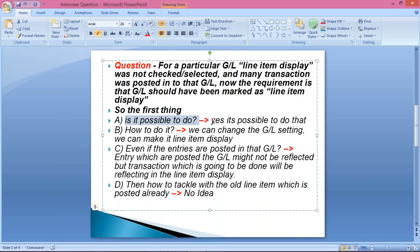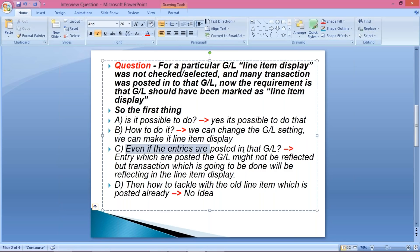Yes, it is possible to do that. How to do it? We can change the GL settings and we can make it — even if entries are posted into that GL, the entries which are posted might not be reflected, but the ones which are going to be done will be reflecting in the line item display.